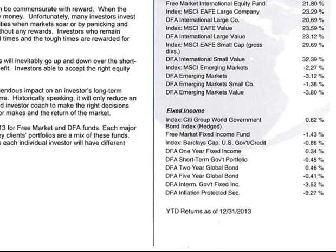The same approach applies down in the fixed income fund. This one's a little trickier because there's not really a good overall index to compare it to. We show the Citigroup World Government Bond Index Fund, which probably isn't the most appropriate one, but there just isn't a good one to measure with. For instance, the intermediate government fixed income fund had a negative return of 3.52, and the DFA Inflation-Protected Securities returned 9.27. Overall, our Free Market Fixed Fund outperformed those indexes, and you can see we are focusing on short-term fixed income instruments, which allowed us to minimize the volatility of that portfolio.